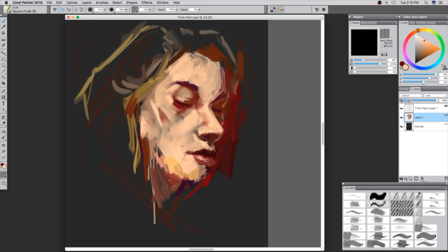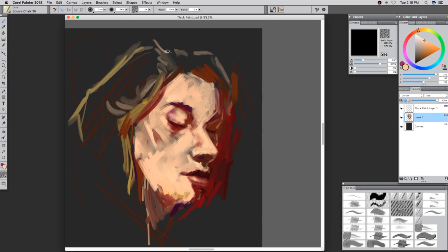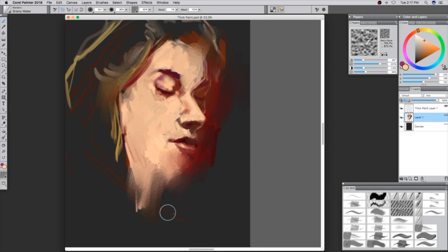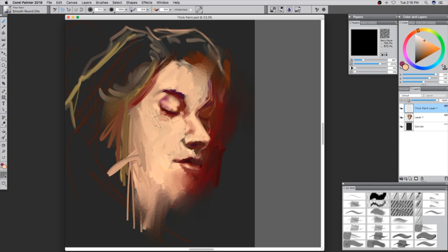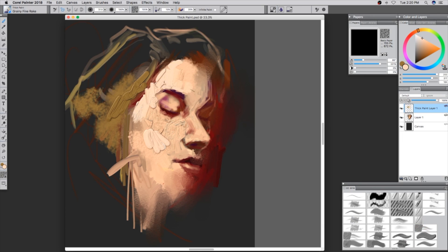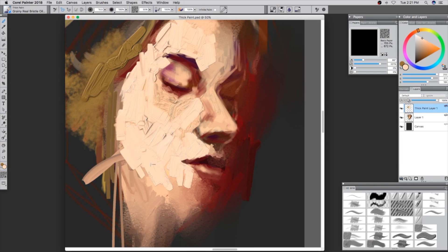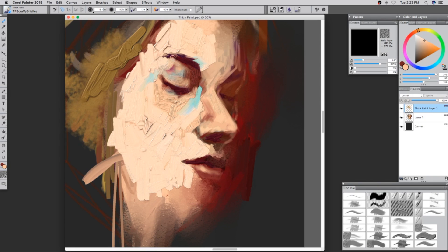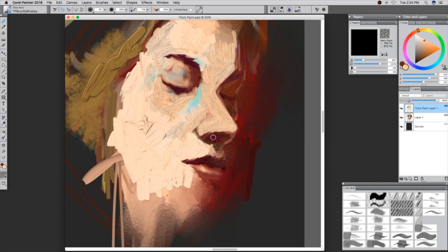Right about now, it's about that time to drop some of that thick paint. When using any thick paint brushes, it opens a new layer automatically, so now you're able to move that thick paint layer wherever you want.